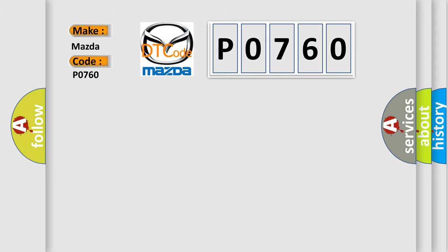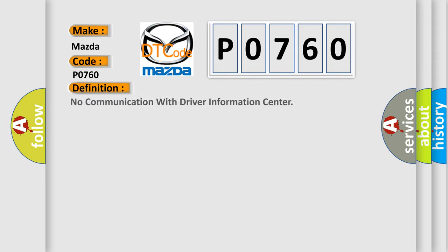The basic definition is no communication with driver information center. And now this is a short description of this DTC code.